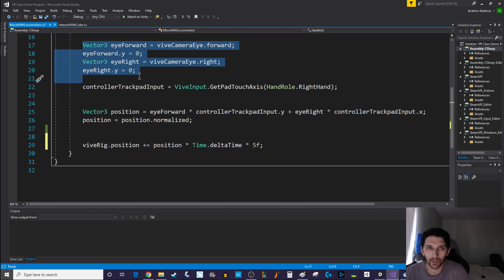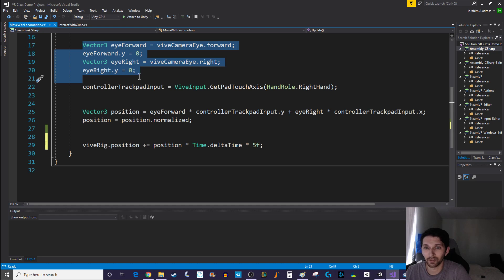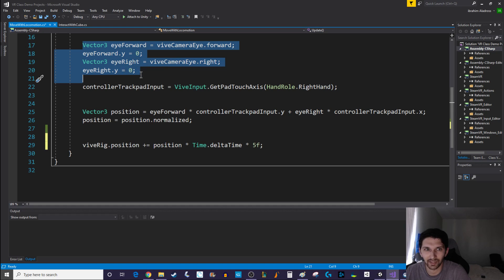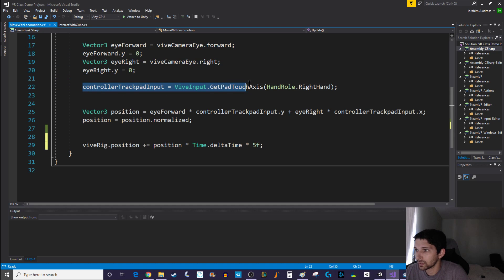If you do want the y direction to be in your game, I will be talking about that in a video to come because that is a little bit more tricky when you have like slopes and things like that.